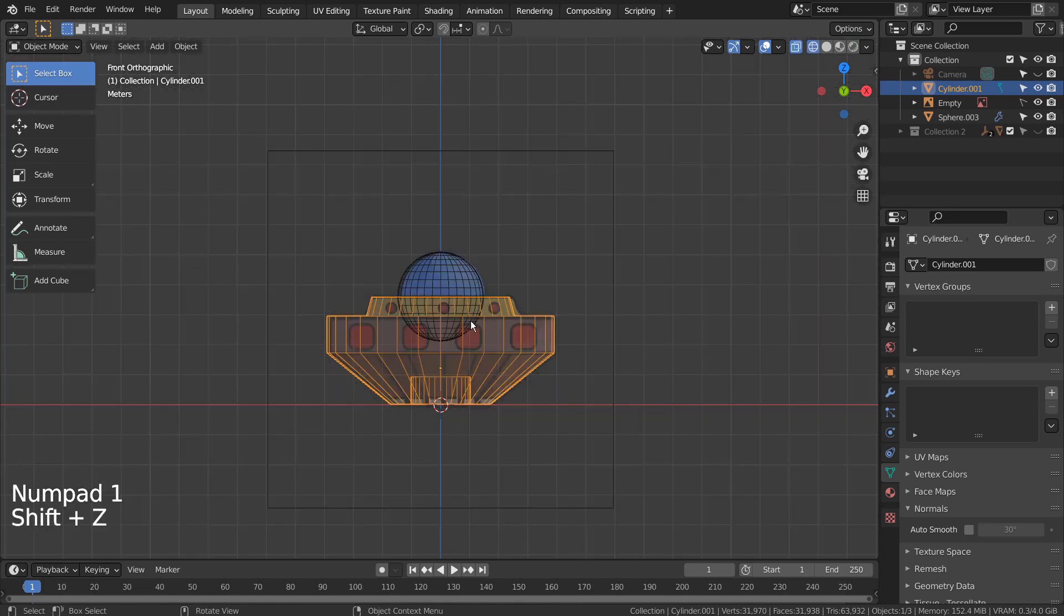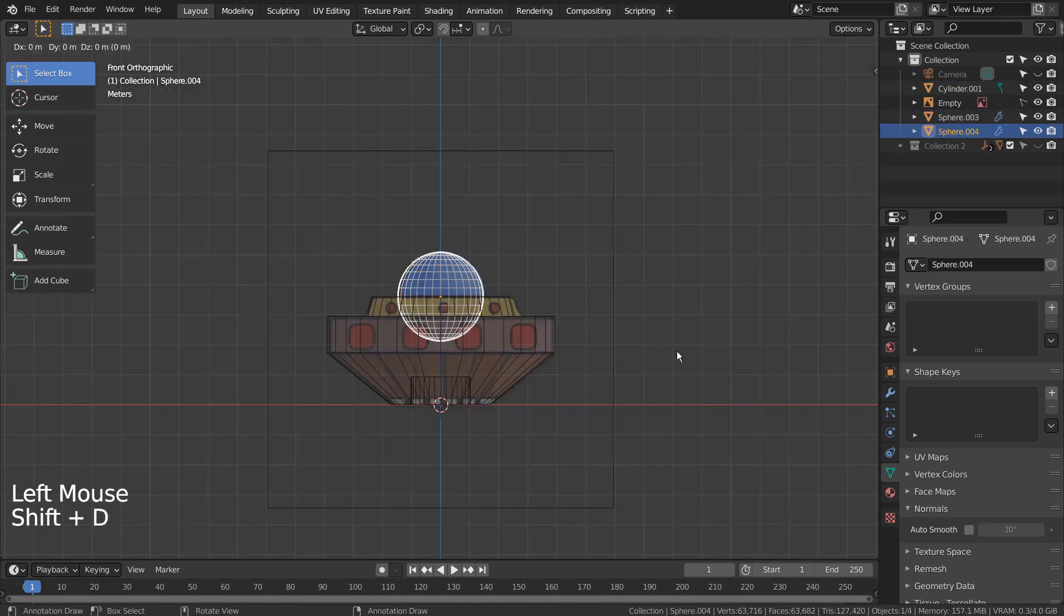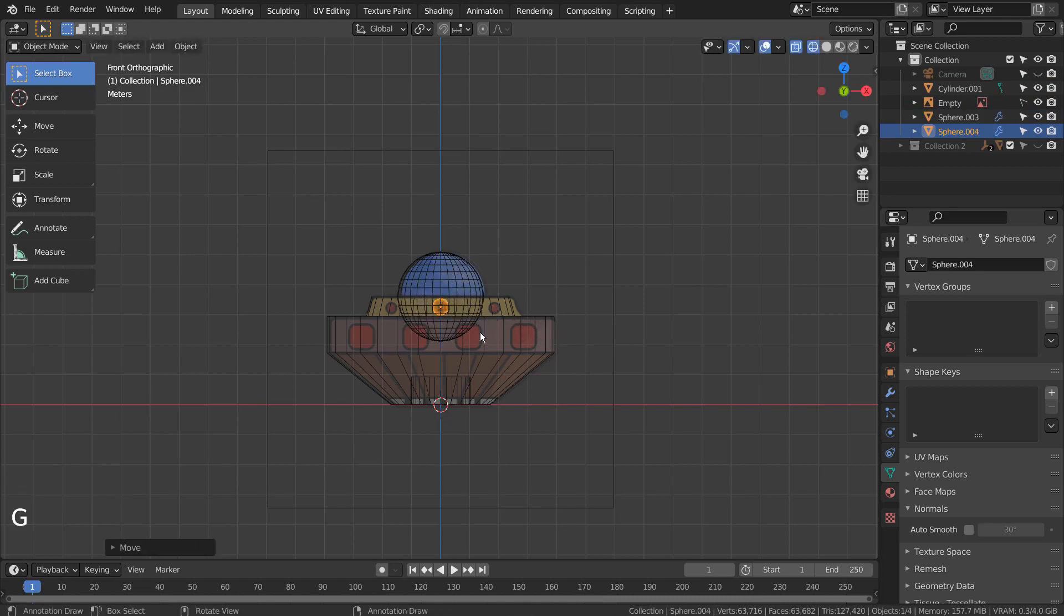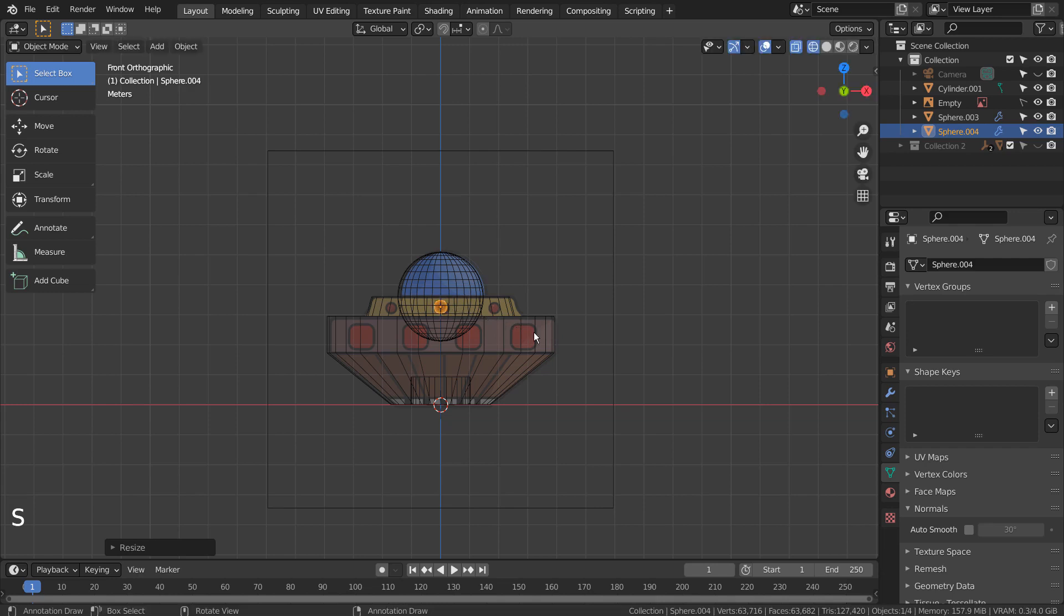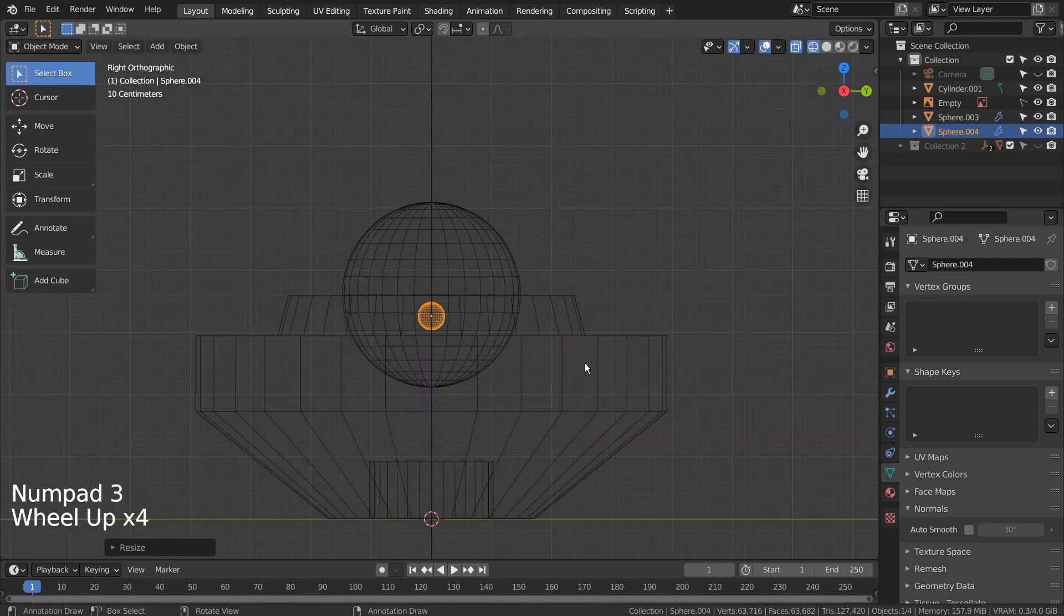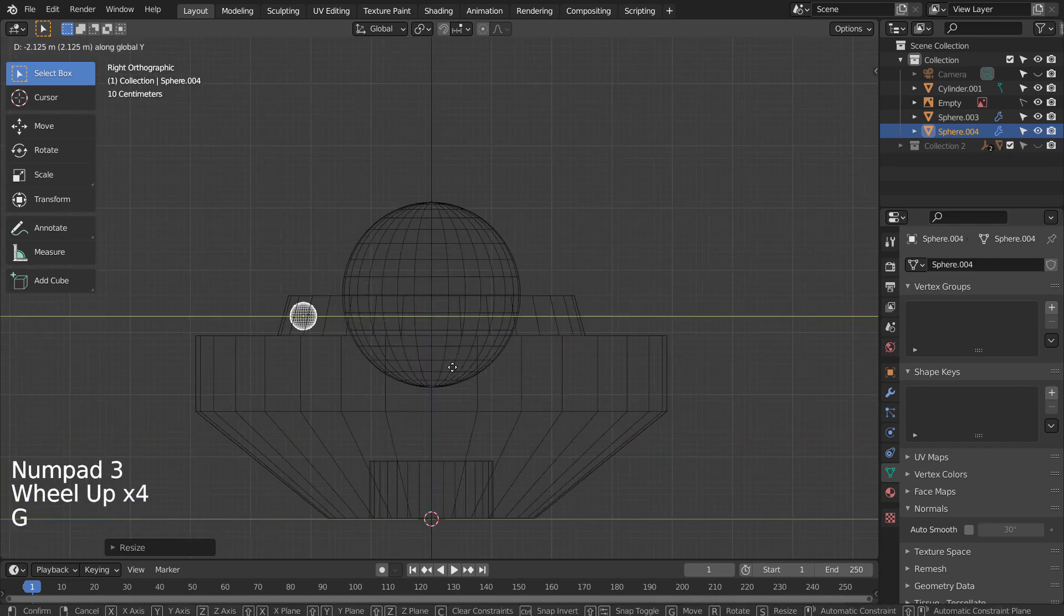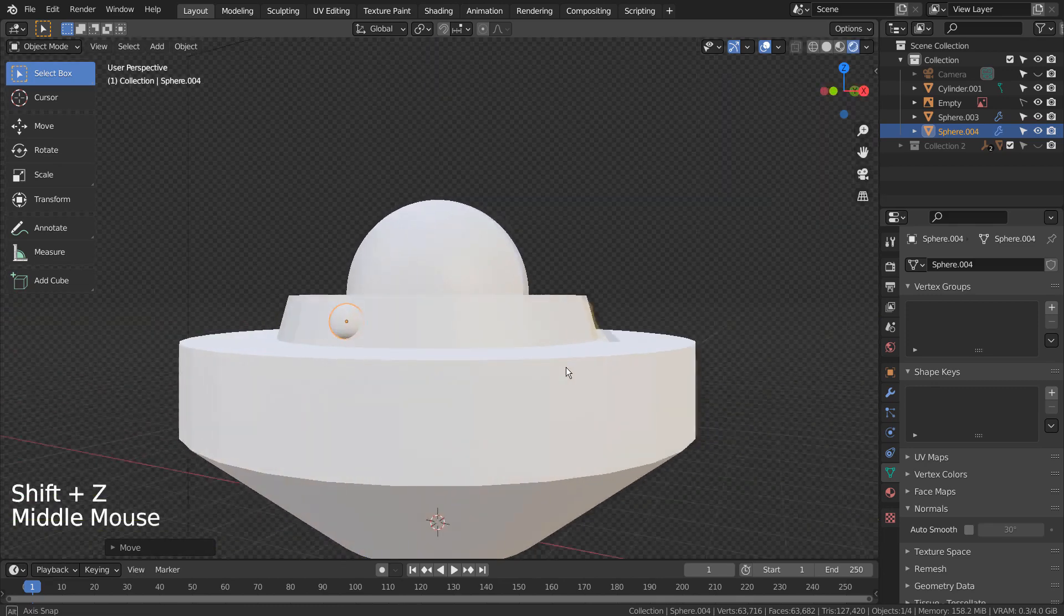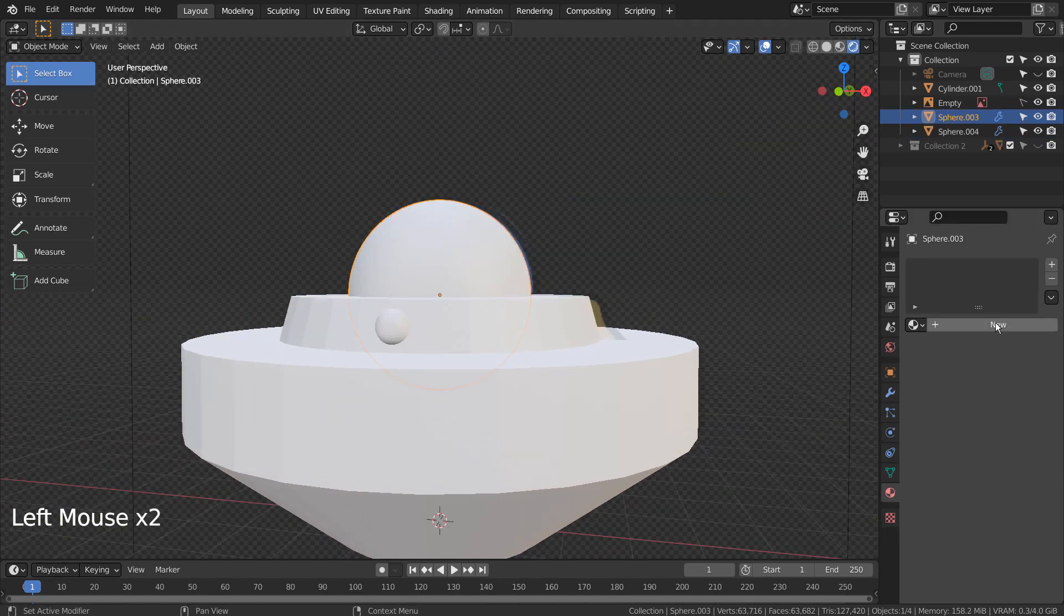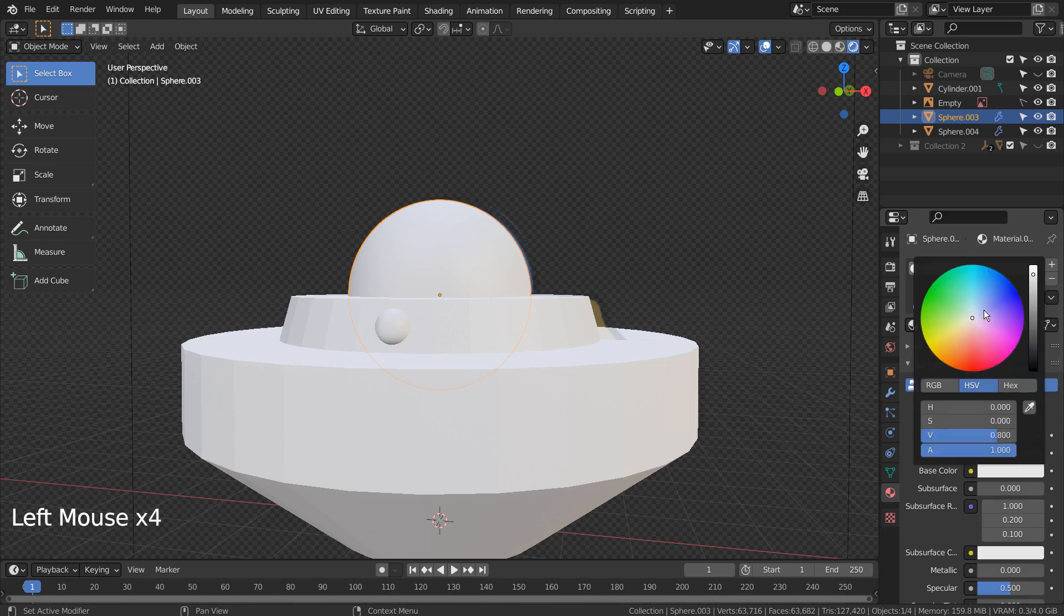Let's work on the decorative meshes by duplicating the sphere by pressing Shift D. In the side viewport, let's move the smaller sphere mesh on the Y axis like this. I'll add shiny materials for both.